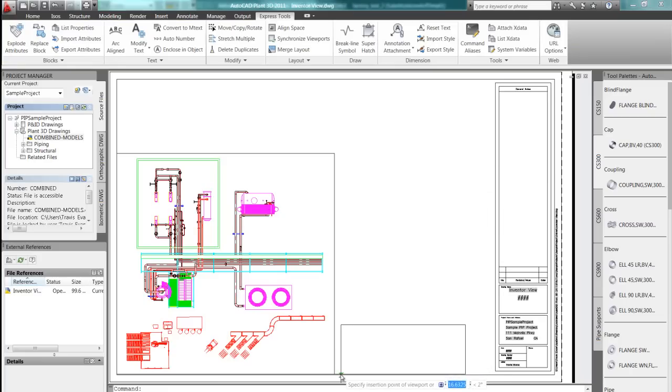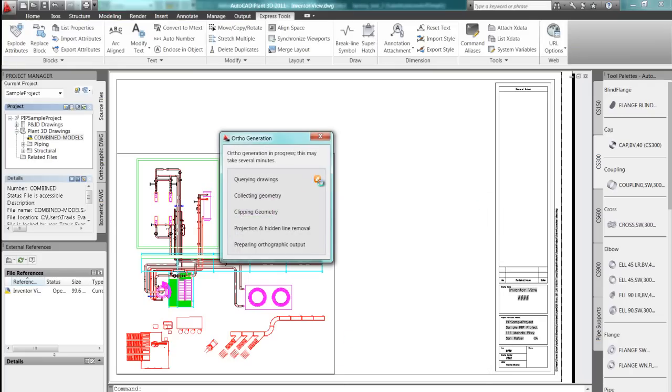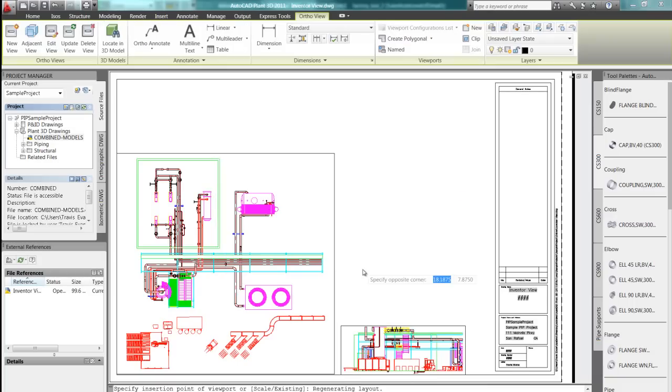Ortho views allow the user to set such things as scale, view, and cutting planes to meet your individual product needs.